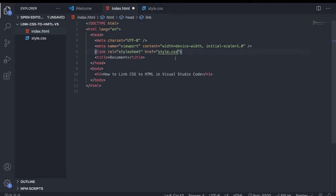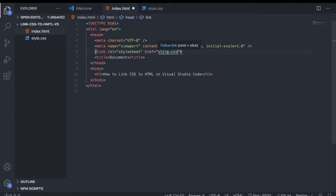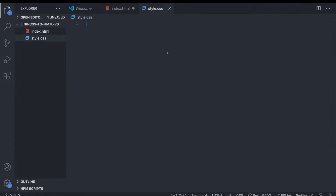Now we're going to check if this is linked. Just hover over your file name - you can see we have this pop-up 'Follow link Command+Click on Mac'. On PC you will have Control. So just hold Command on Mac or Control on PC and click on this link. If you come to the style.css file, that means everything is linked.